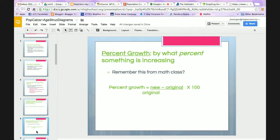Percent growth is the next one — we're looking at by what percent something is increasing. You're going to take new minus original, divided by the original, times 100.